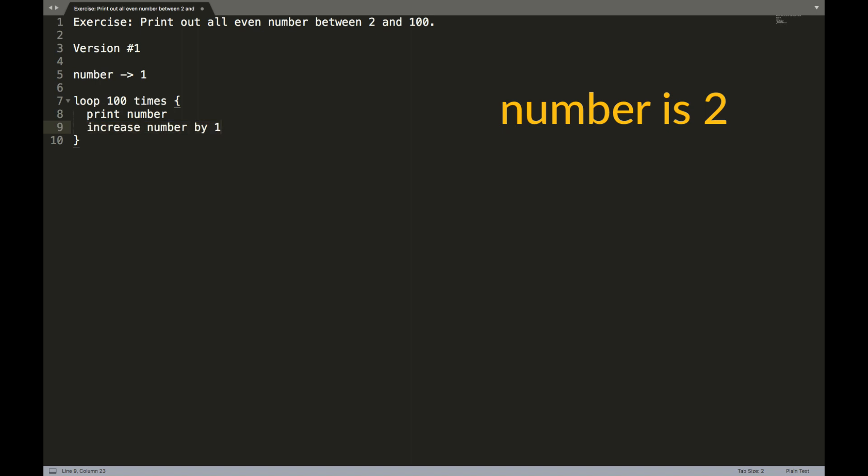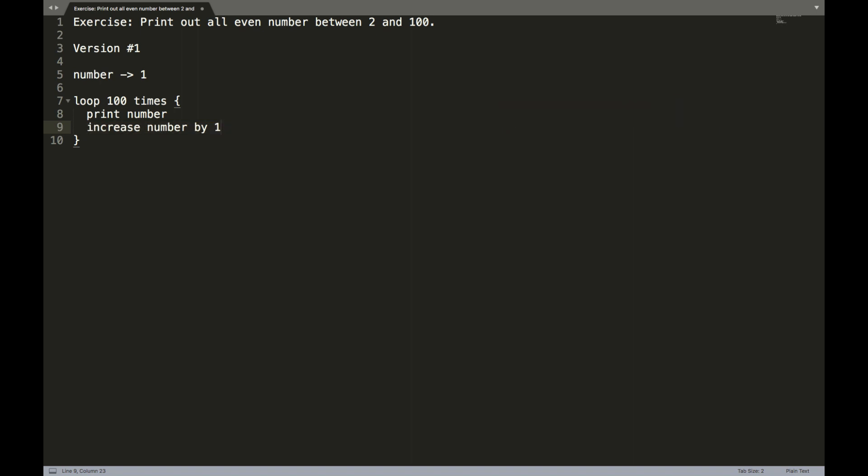Then when the loop runs again for the second time, it's going to print number, but this time number is two. So it's going to print two to the screen and then number becomes three. The next time around it prints three to the screen and number becomes four. By the time we get through this, we're going to have effectively printed numbers one to a hundred to the screen.